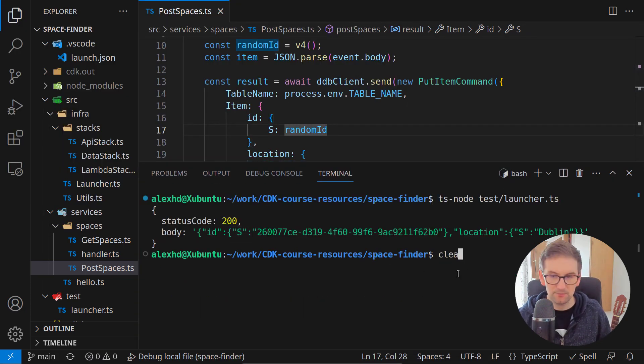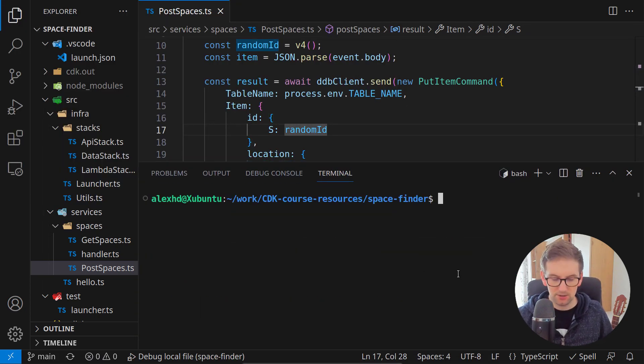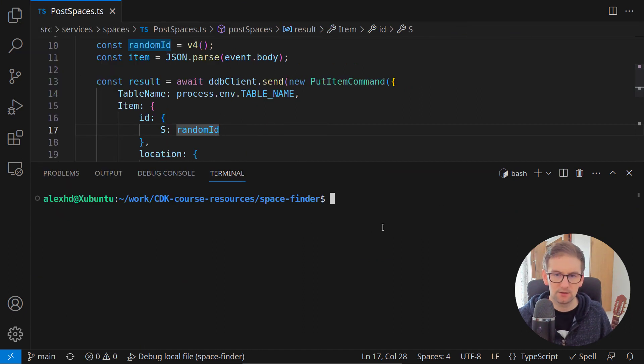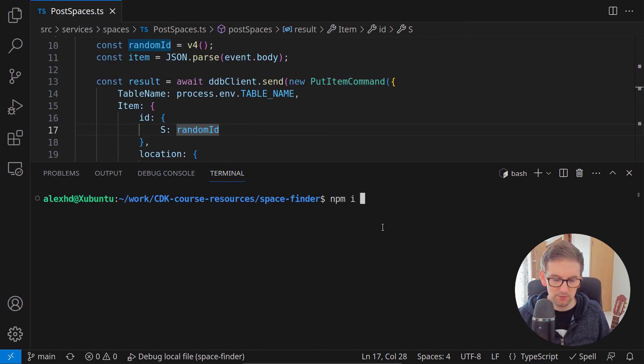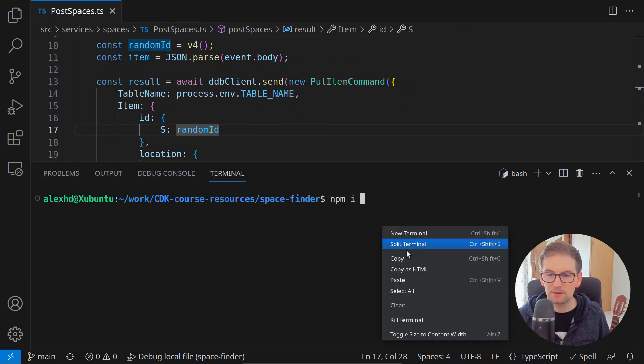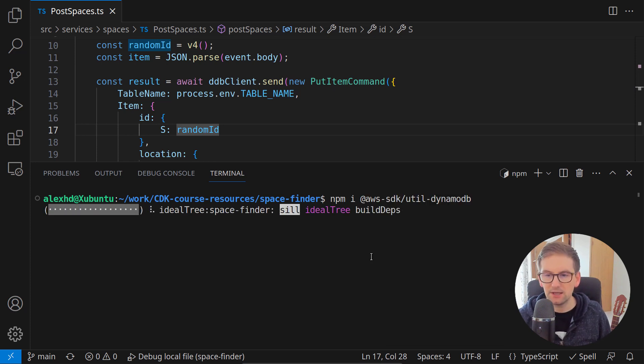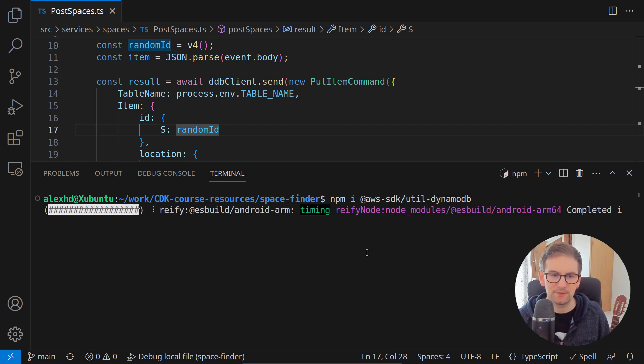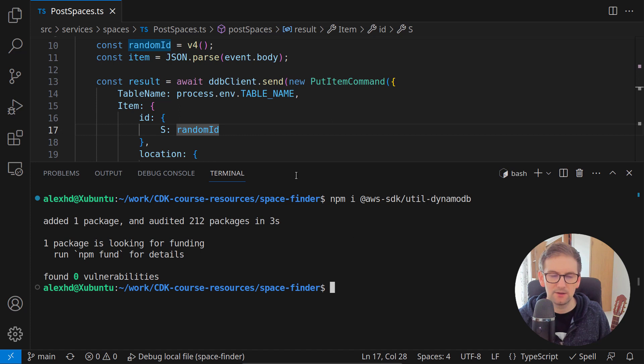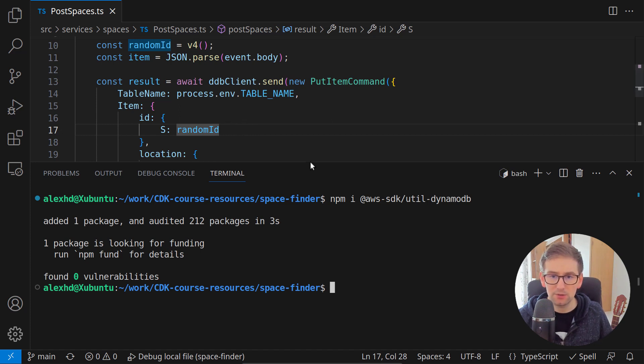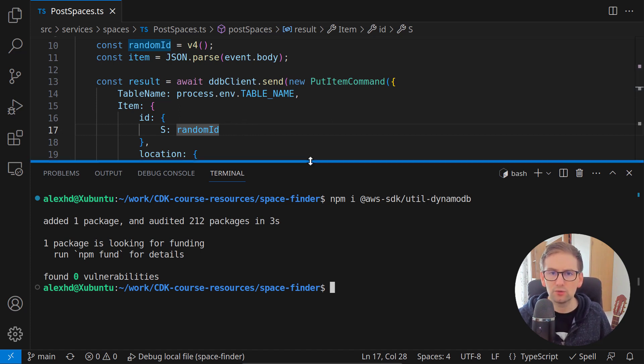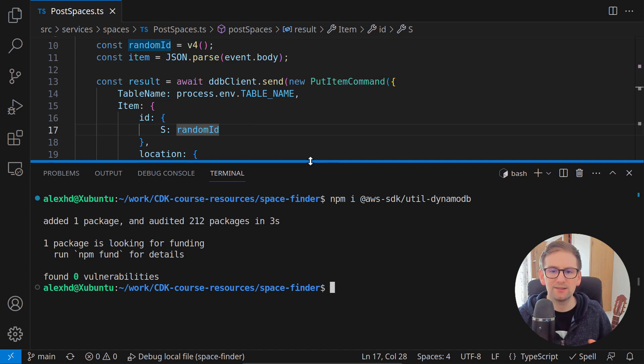I will go into my terminal and call npm install this library, AWS SDK util DynamoDB. And now that we have this library, we have access to those two functions, marshall and unmarshall.